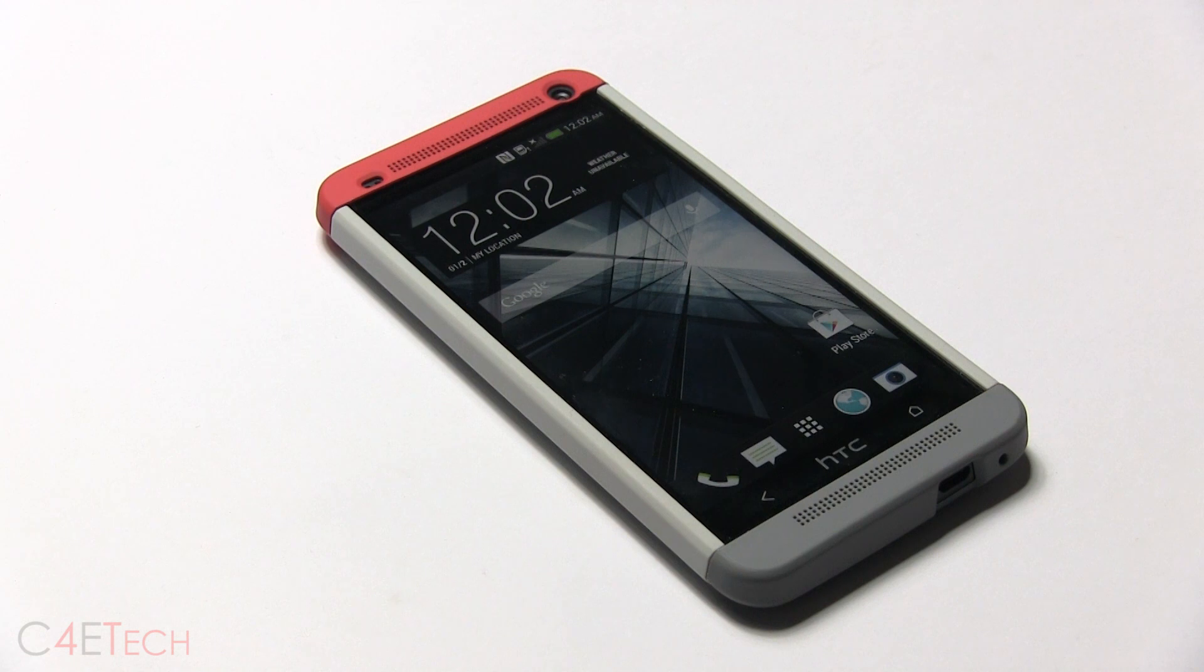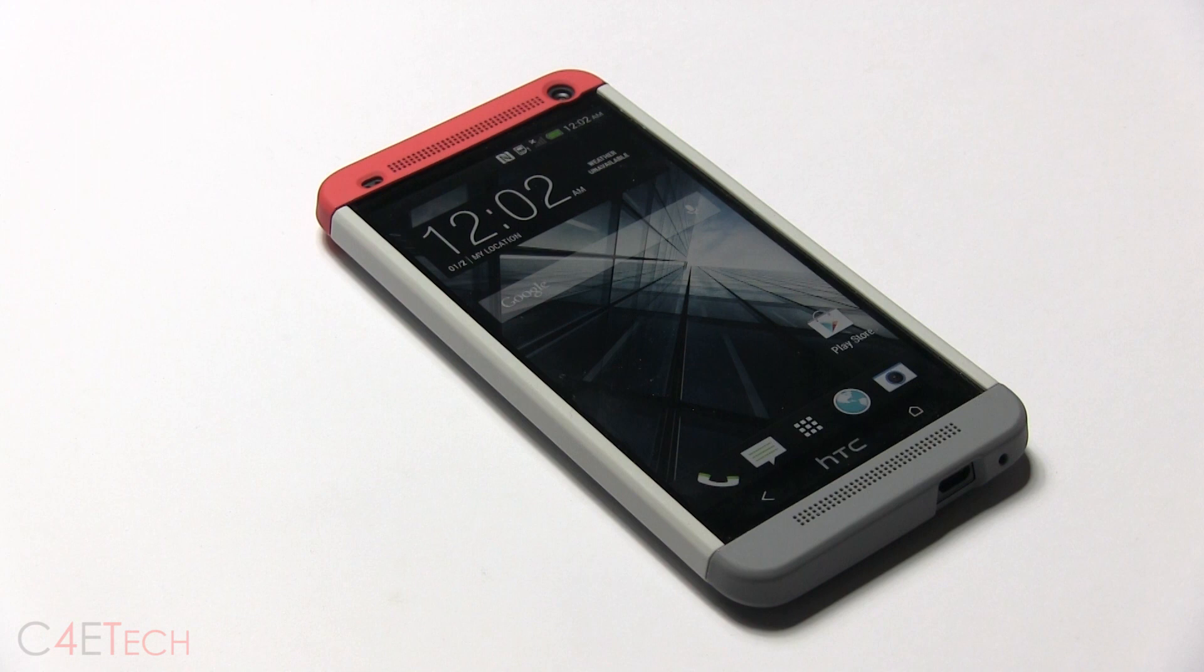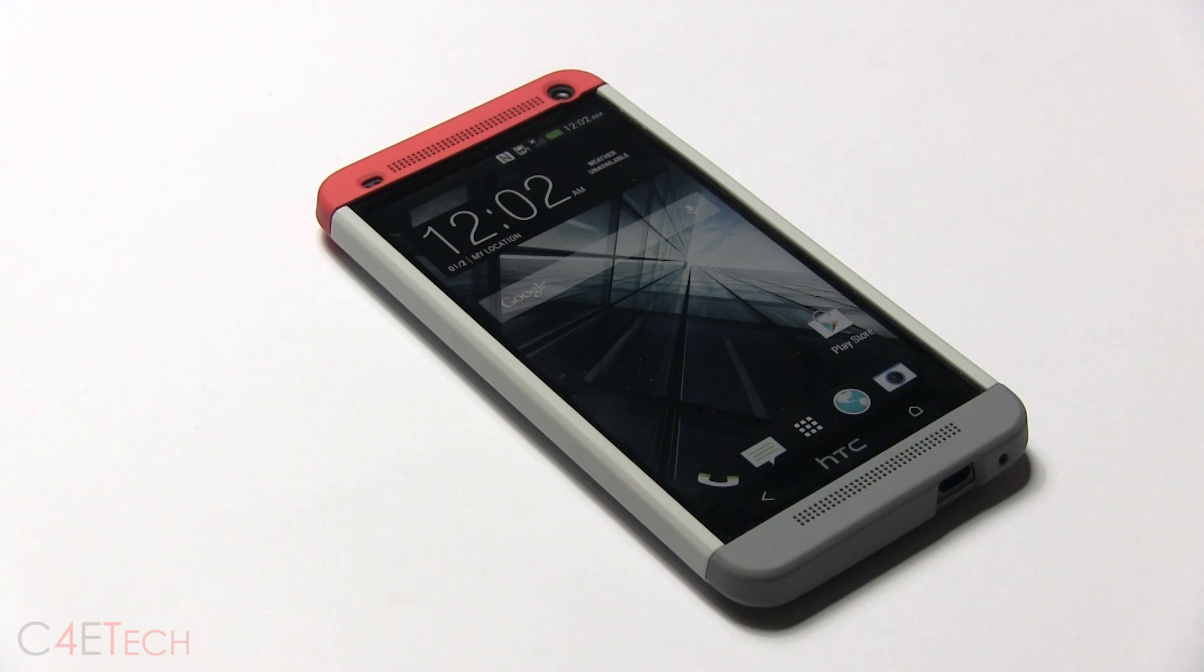Hey guys, Ash here from C4ETech. In this video I'll be showing you how to convert your Sense-based HTC One to a Google Play Edition HTC One. This works only with the GSM versions of the HTC One. It does not work with CDMA based phones.